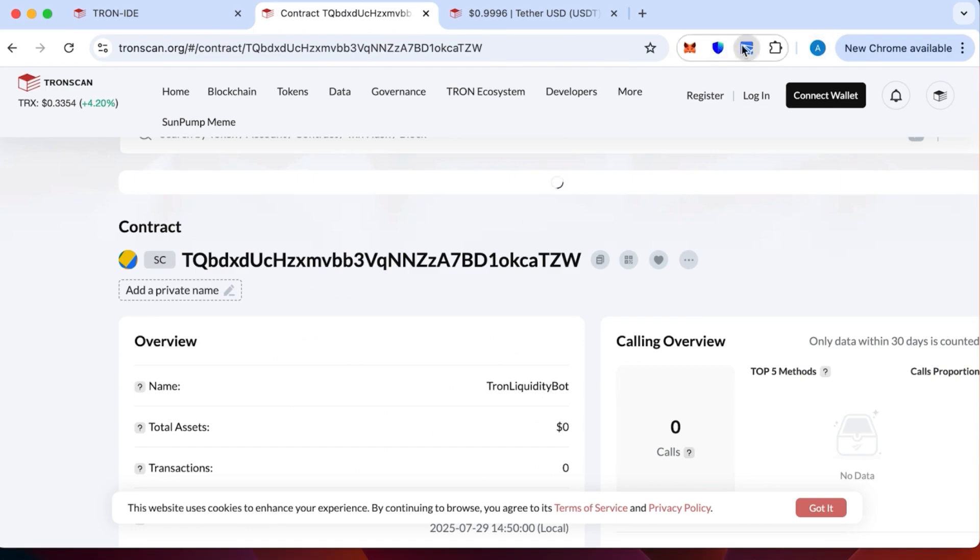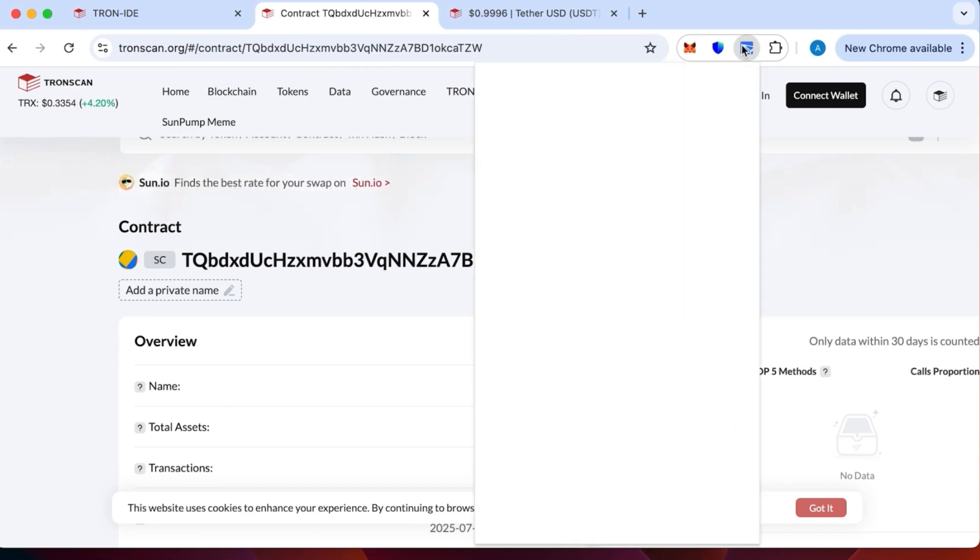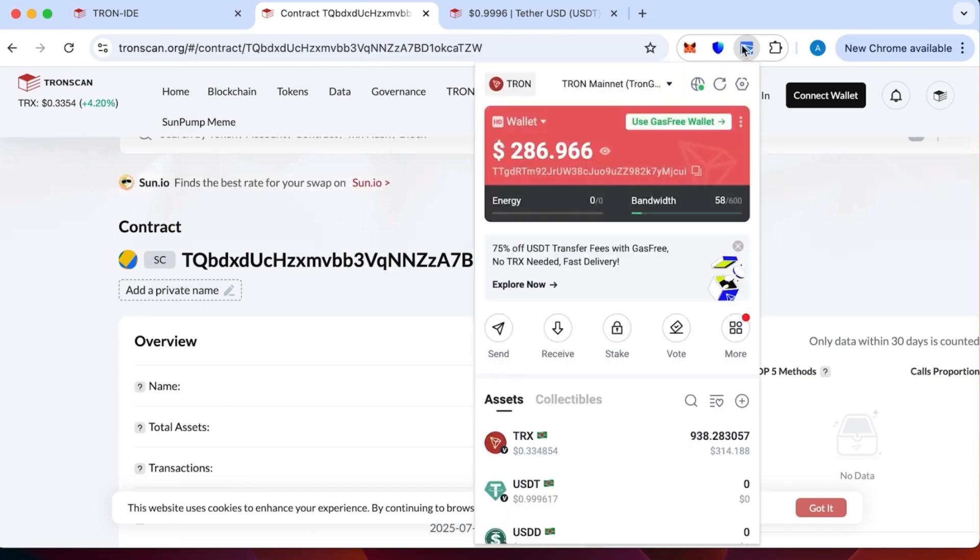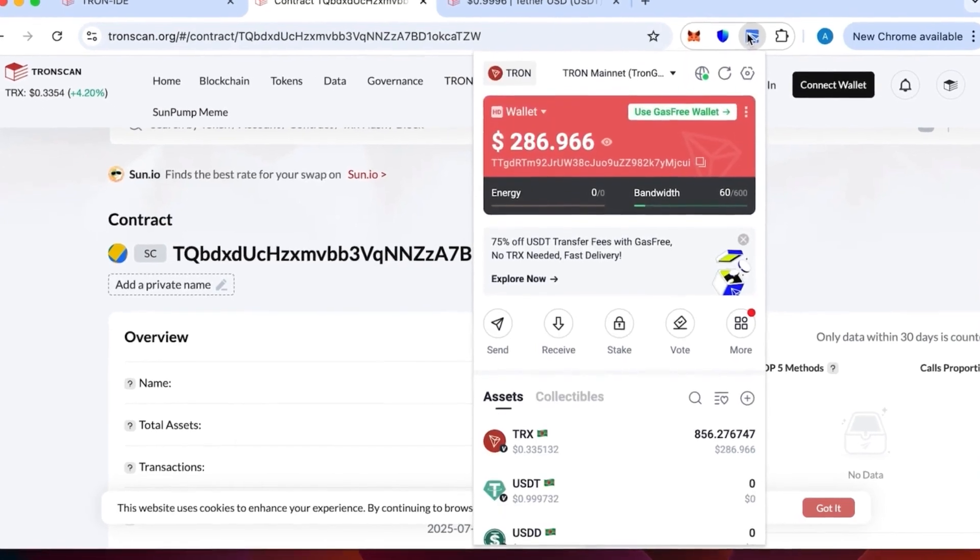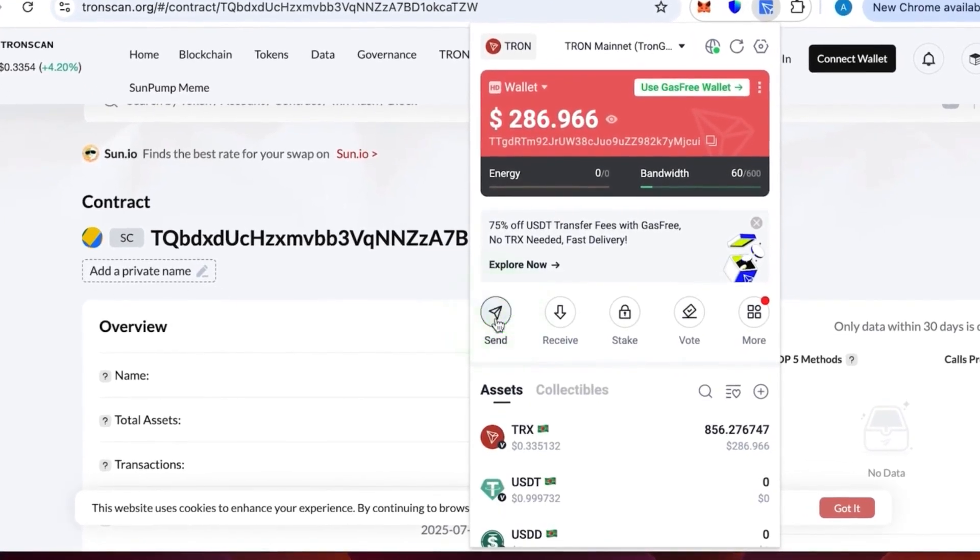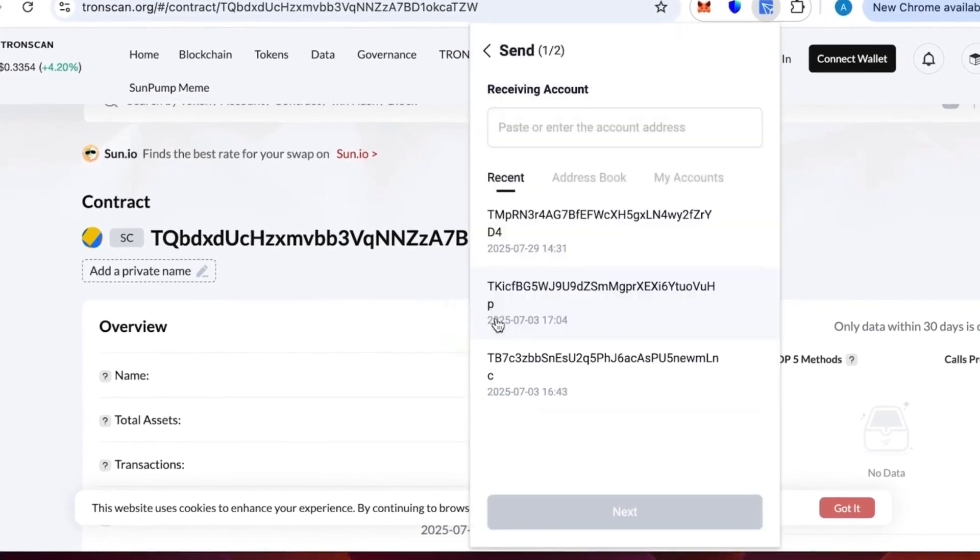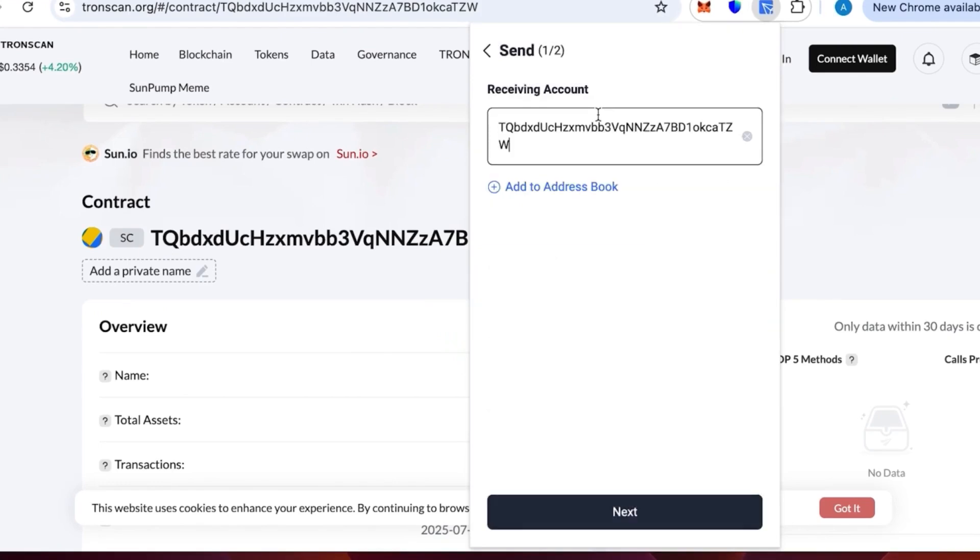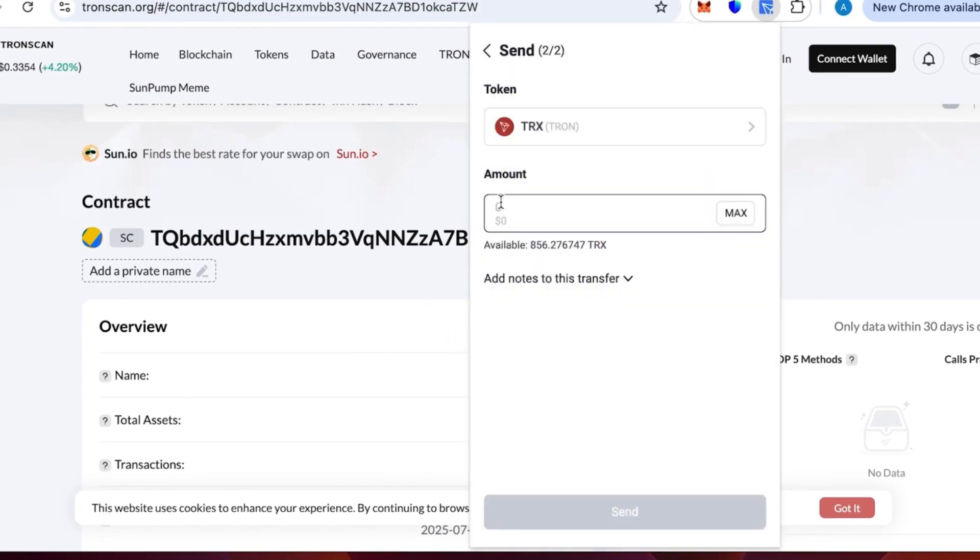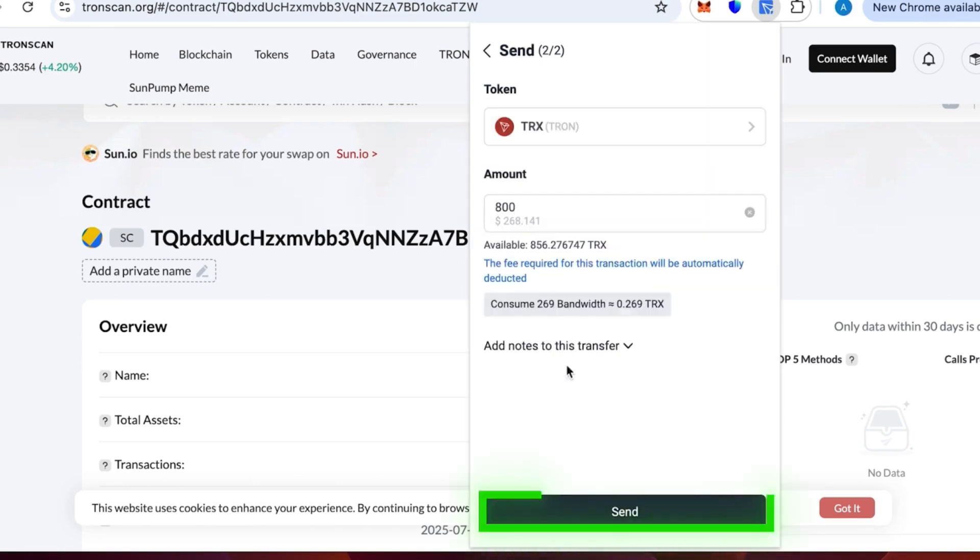We have copied our contract number and we're gonna top it up with 800 TRX. As I indicated earlier, it's better to watch the video to the end first and then do the actual creation process. We need to specify the contract account and write 800 TRX, then send.